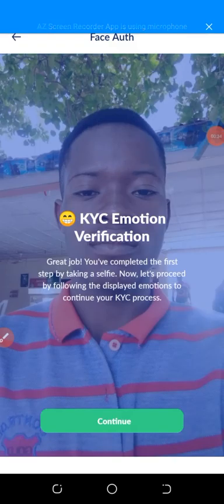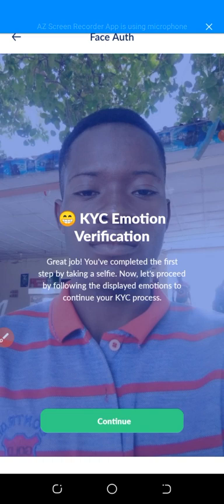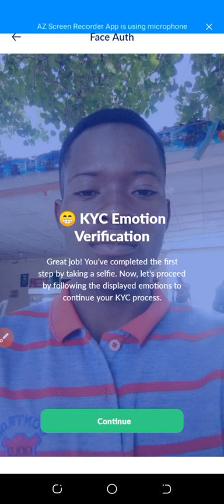After I click on Continue, they say I should take a picture. After taking a picture, I'll move to the next step which is face detect. I need to detect my face like smile, frown, and so on.